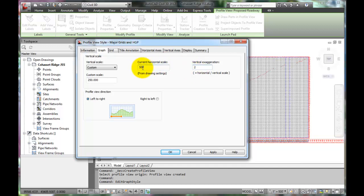The horizontal scale being 500 forces the vertical scale to be 250, which is not common. We may change this later.